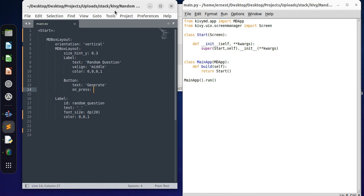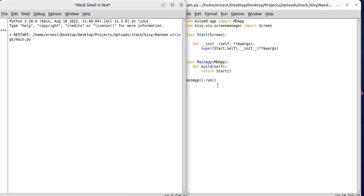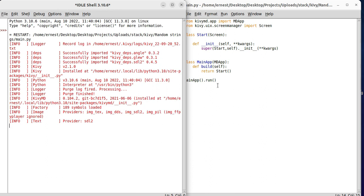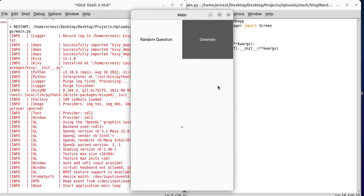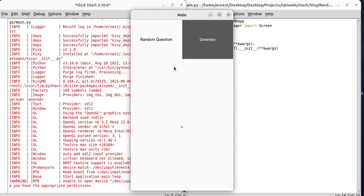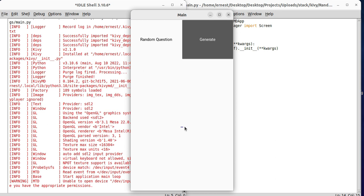To begin, we can just look at what we have here. We can just run the code. As you can see, we have a label here which is random, and then we have a button which says generate. So when we press this button, it is supposed to generate a random question here in the middle. So how do we generate a random question?